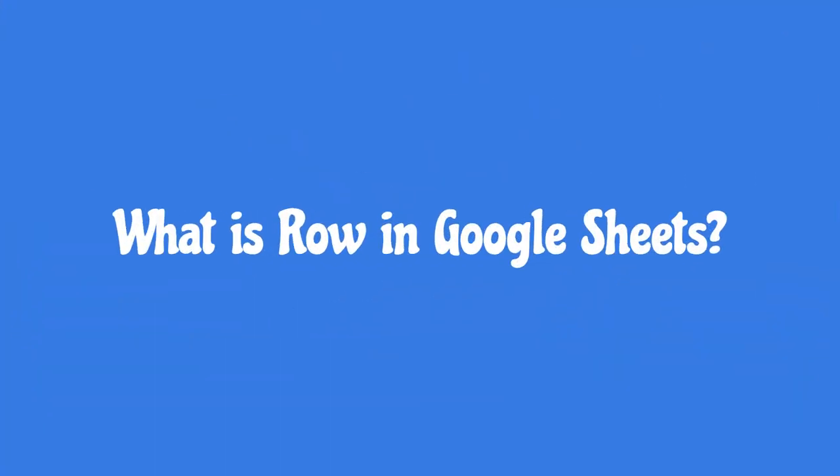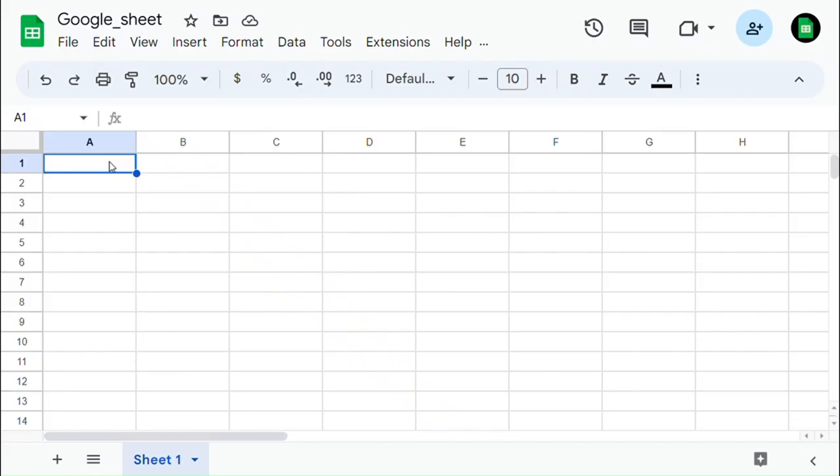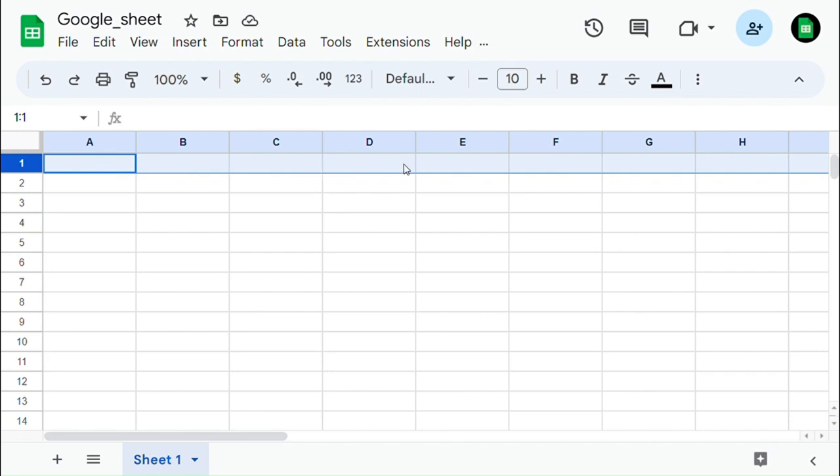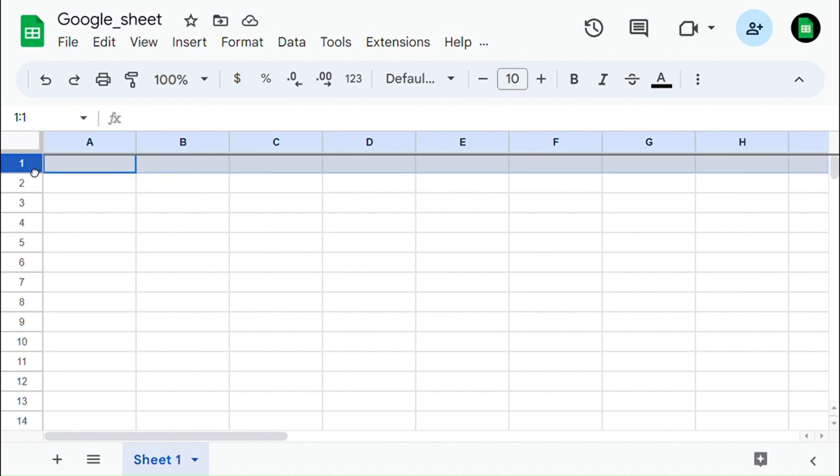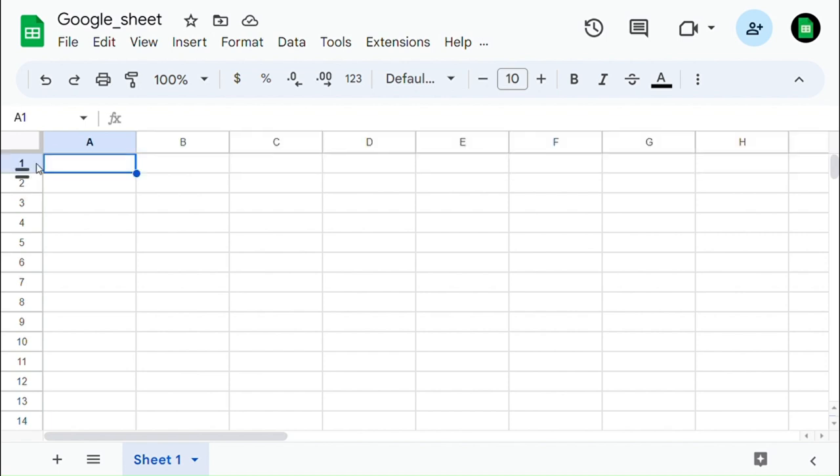What is row in Google Sheets? A row is a horizontal line of cells in a spreadsheet. It is identified by a number on the left side of the spreadsheet, starting from one. Rows are commonly used to organize data horizontally.